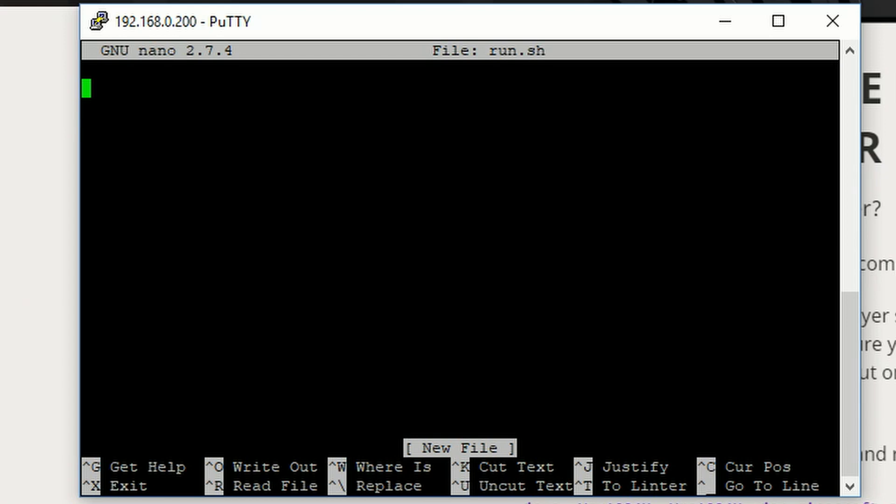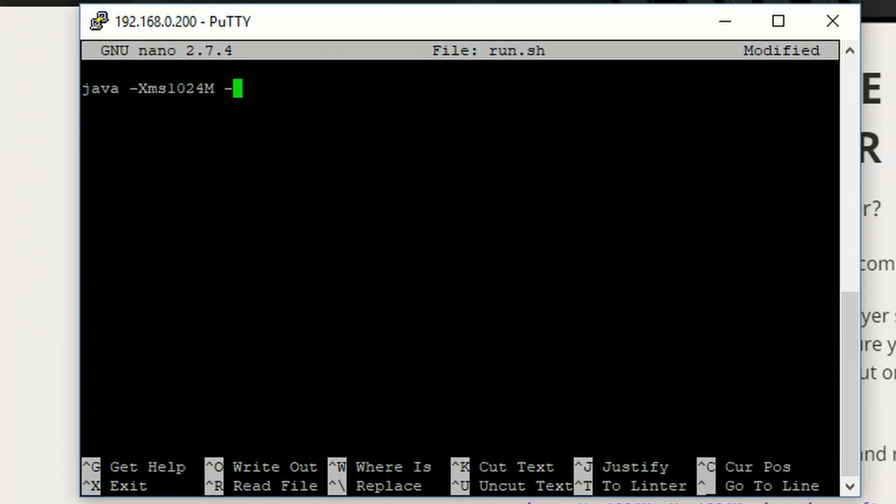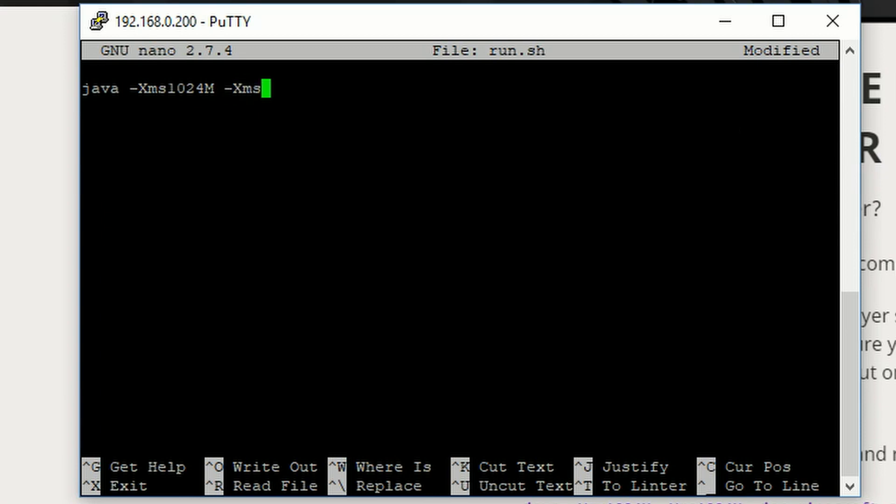We're going to type java minus xms, then 2024m spacebar minus xms. And then, in my case, I'm going to use 3 gigs of RAM, so 3072.